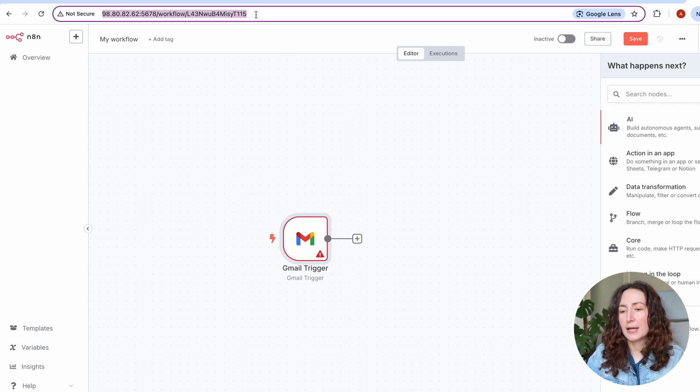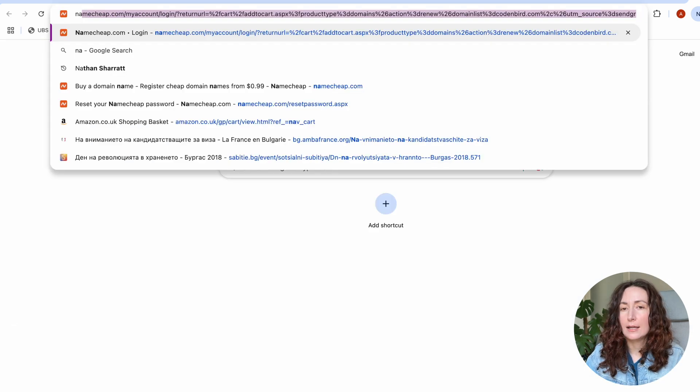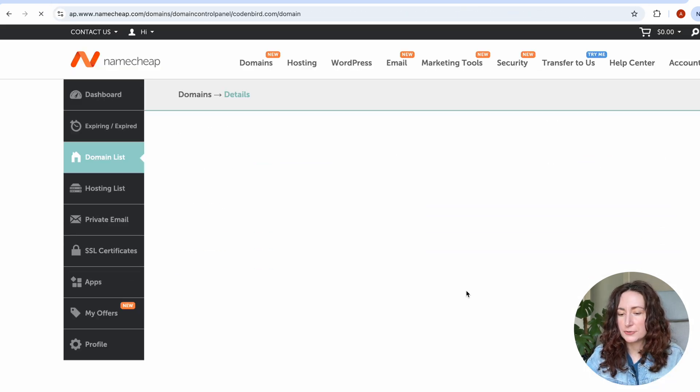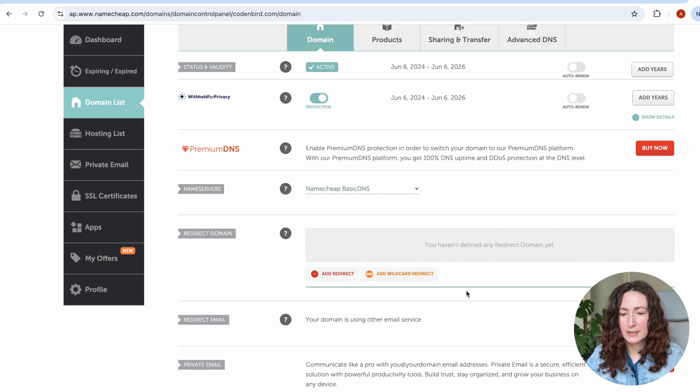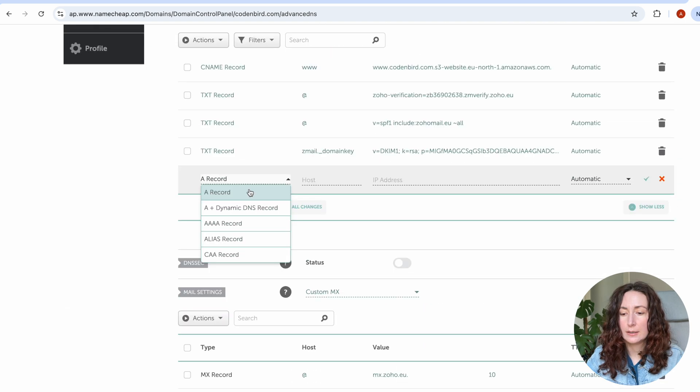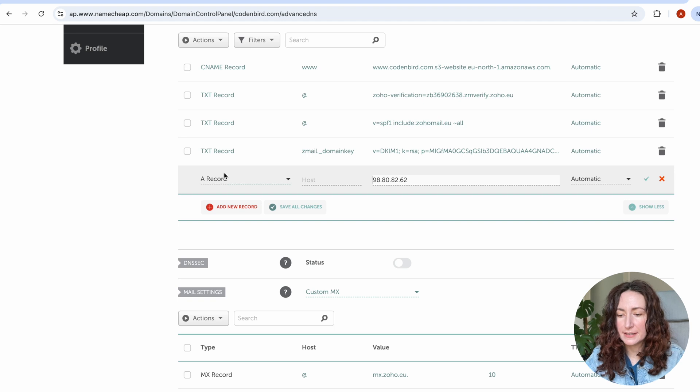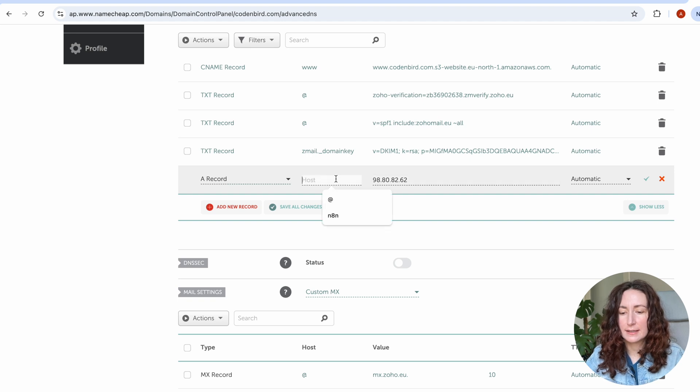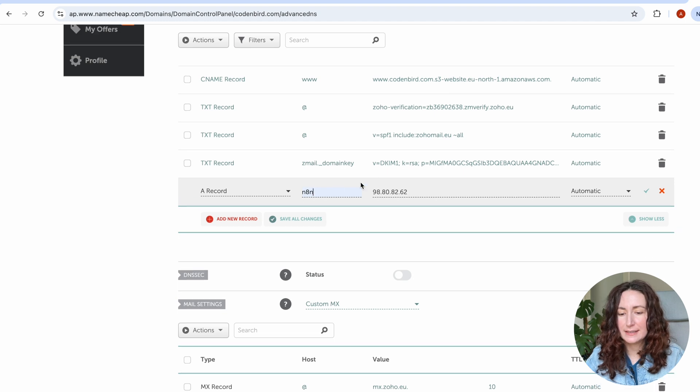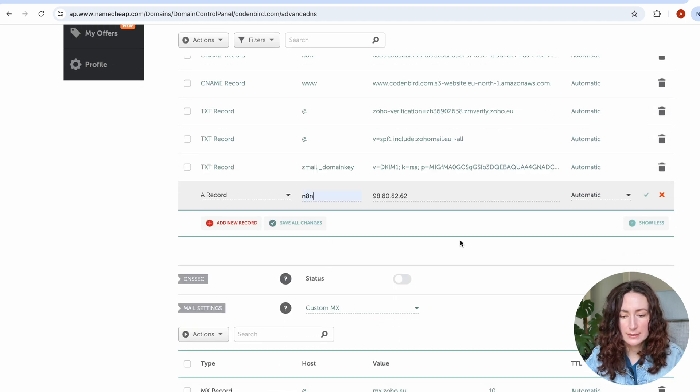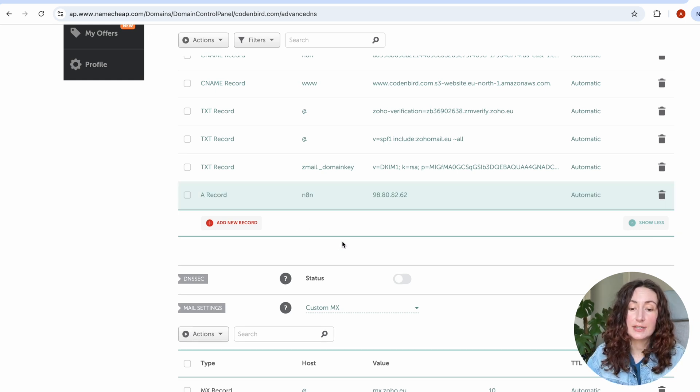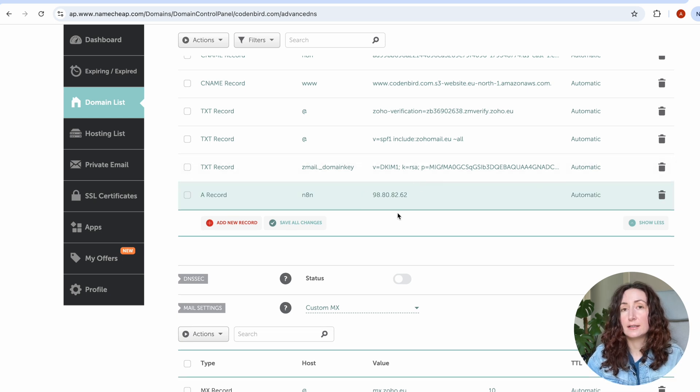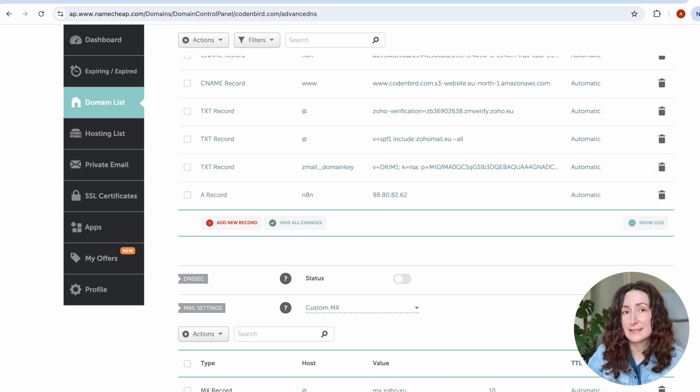If you want to have a custom domain name here, you can just copy this IP address and go to your domain provider. In my case, it is Namecheap. Here you can manage your domain and add some records. If you want to add the IP address, you need to select the A record. In my case, host will be n8n, so it should be n8n.codenberg.com. Let's save all changes. It usually takes a little bit of time before it will work. When the DNS entry is propagated, you'll be able to access your n8n under this nice domain.